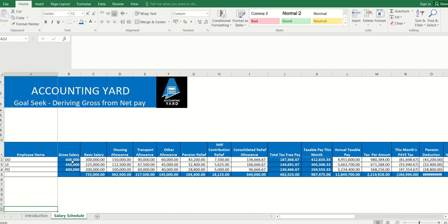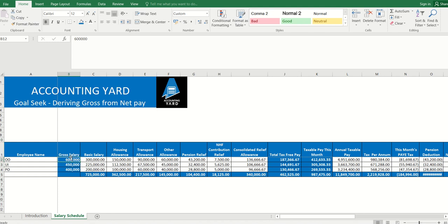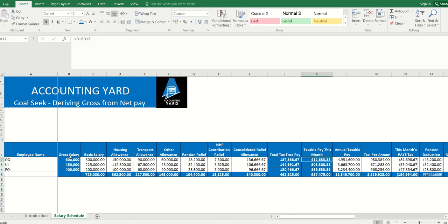In the next sheet, we have a simple salary schedule - that's our gross salary, basic, housing and transport, other allowances, how much pension will be deducted, relief and other things, so we can derive our tax and pay for the month.